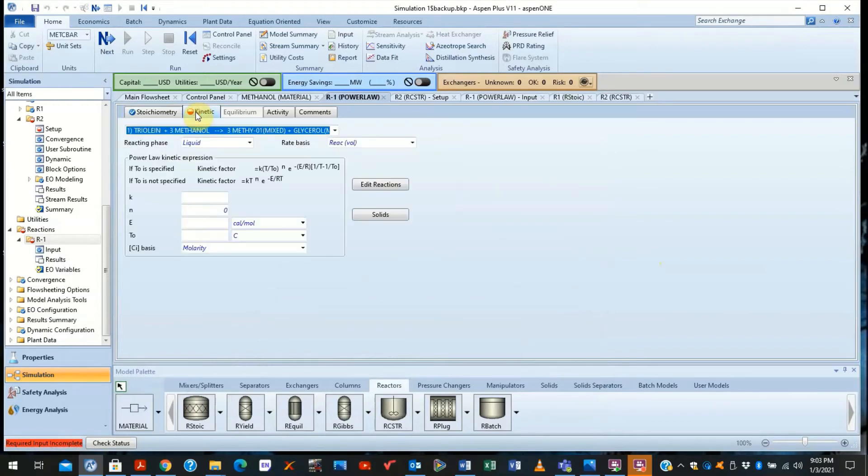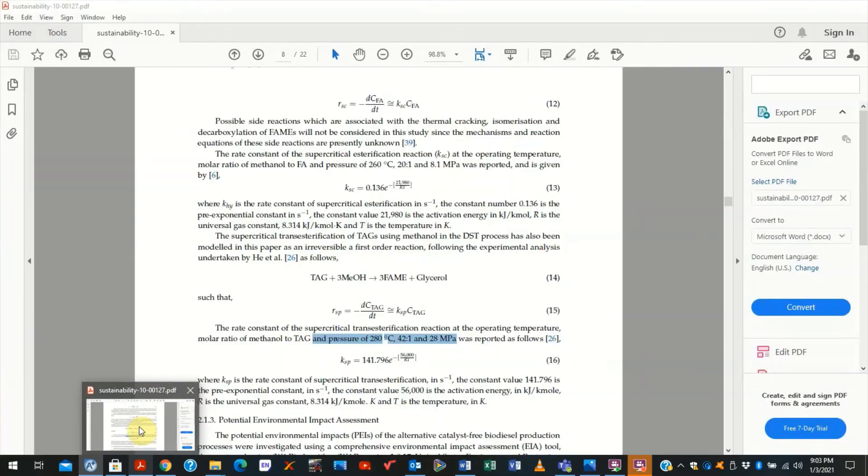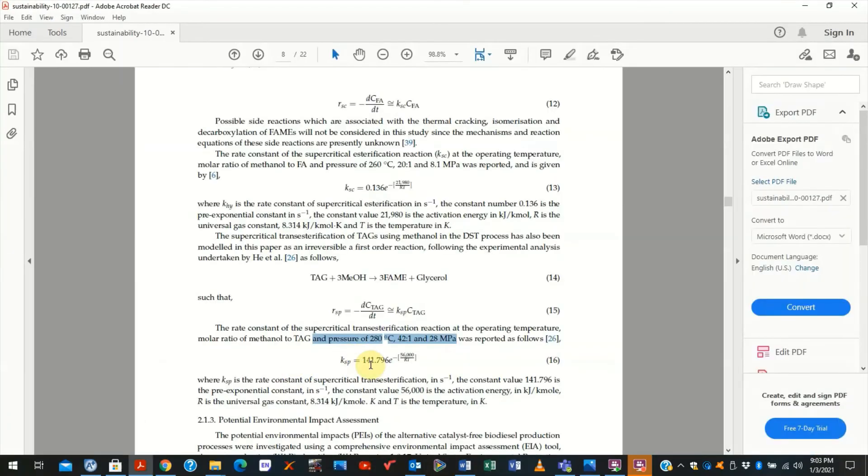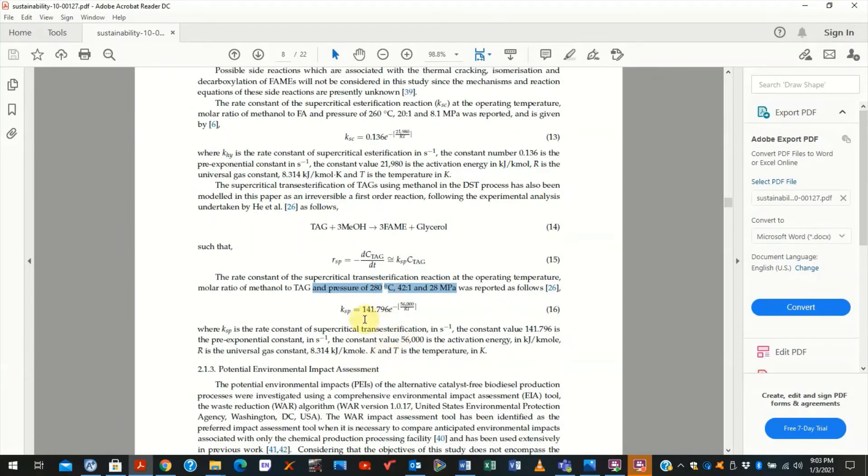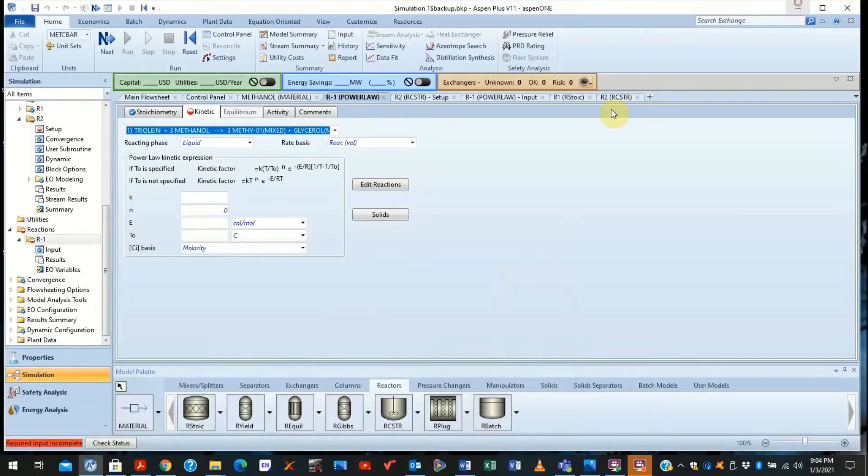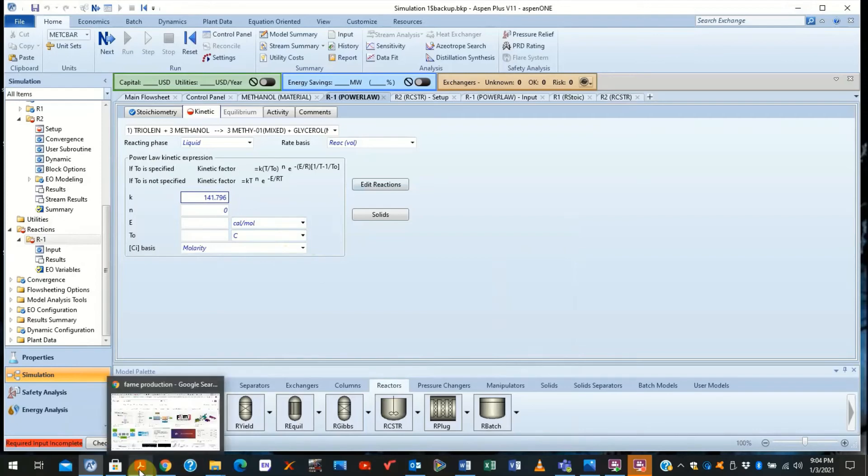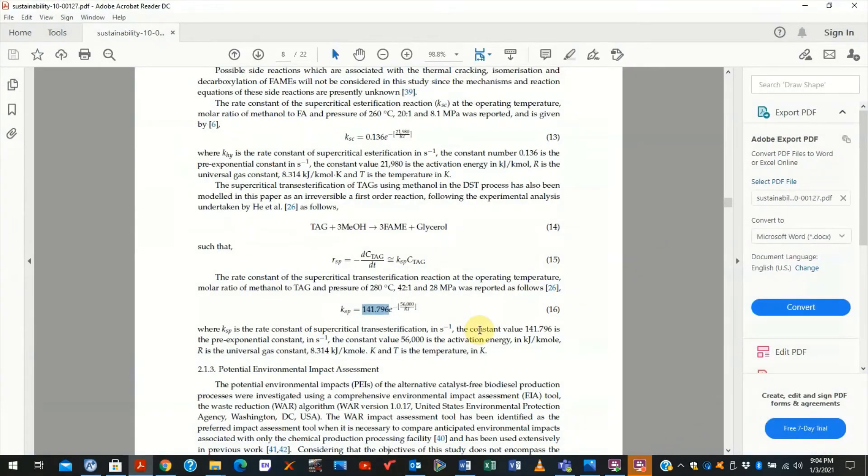So you come back here, you now need to specify what the kinetics are. Now, all you need to make sure here is to make sure that the units are consistent. We are using molarity as a concentration basis. And in this case, the pre-exponential factor is 1.41796 with a unit of seconds raised to power minus one. So this is the SI units.